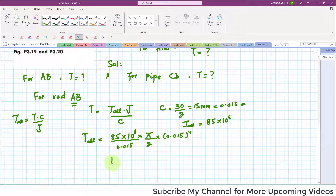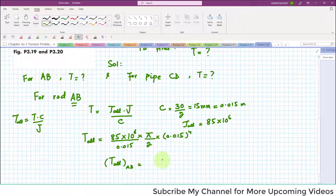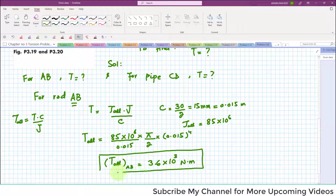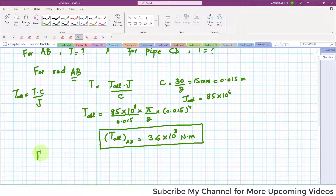When you solve this, the allowable torque in rod AB comes out to be 3.6 × 10³ Newton-meters. This is the maximum torque that can be applied on rod AB.